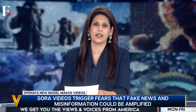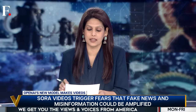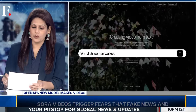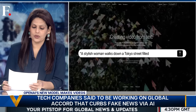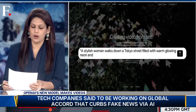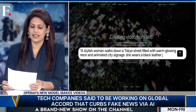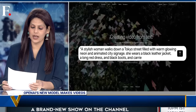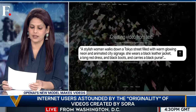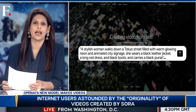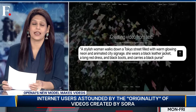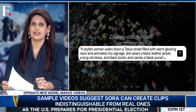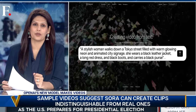Quite accurate. Let's look at another example. This is what the prompt said: a stylish woman walks down a Tokyo street filled with warm, glowing neon and animated city signage. She wears a black leather jacket, a long red dress and black boots, and carries a black purse. Again, very specific. Take a look at Sora's output.